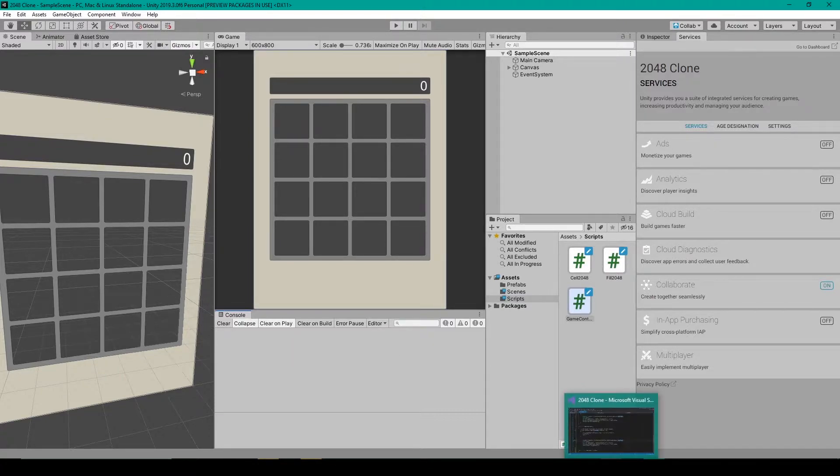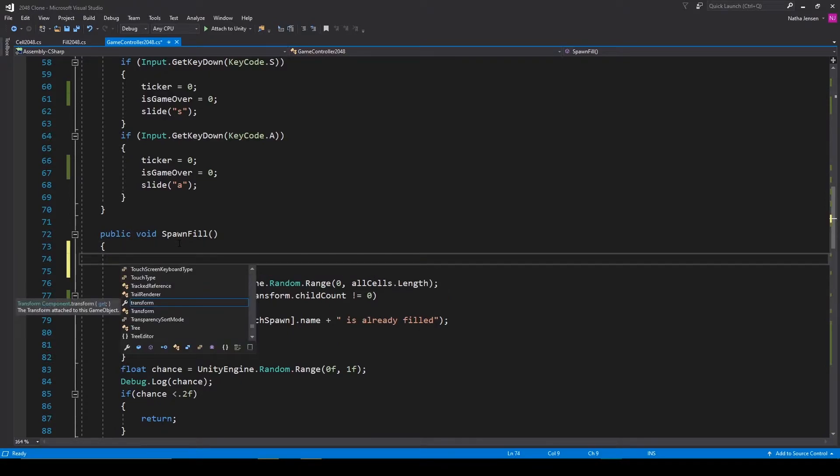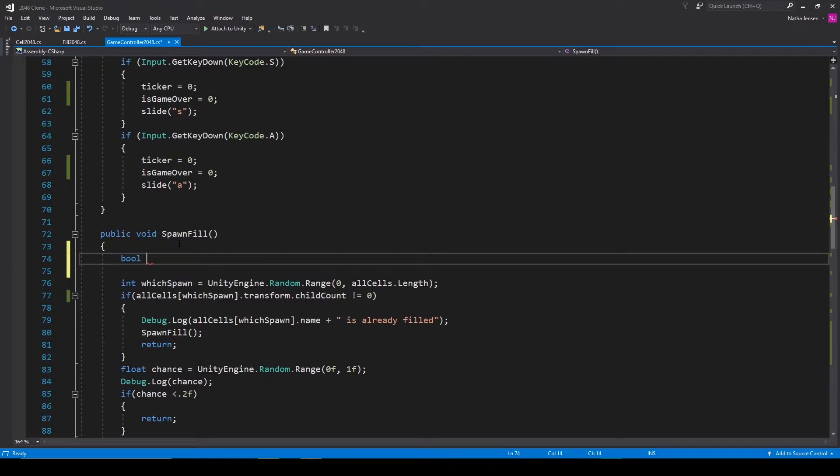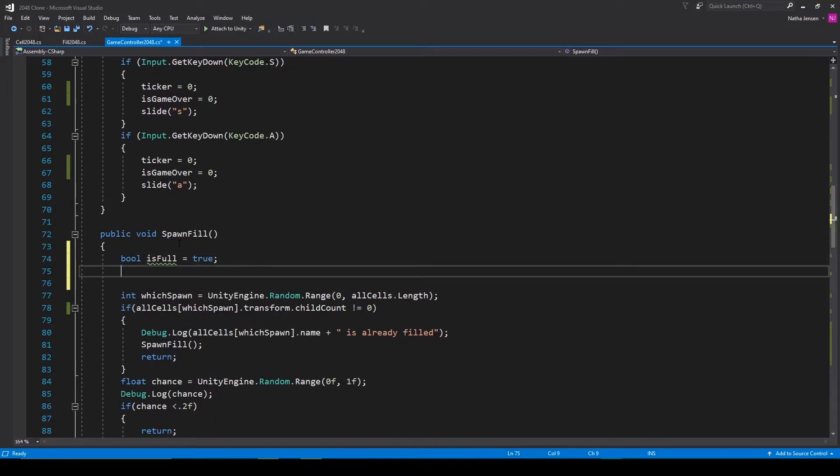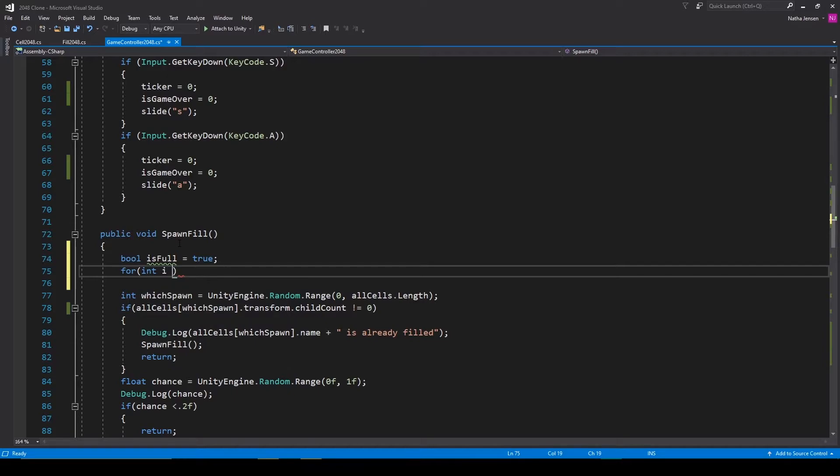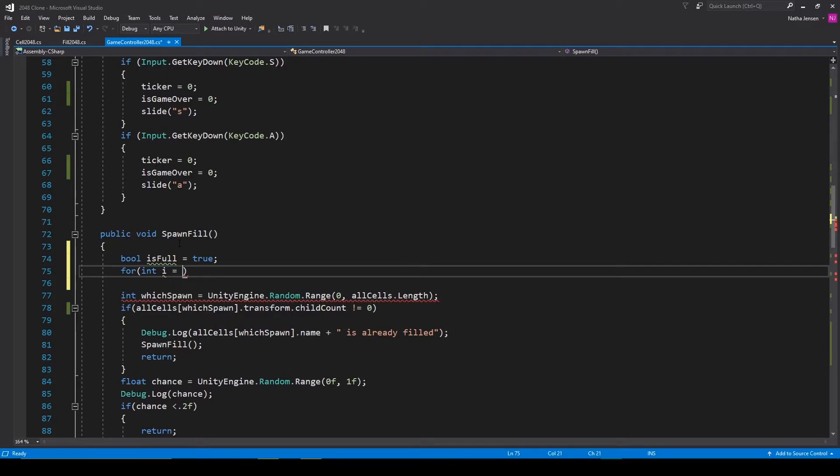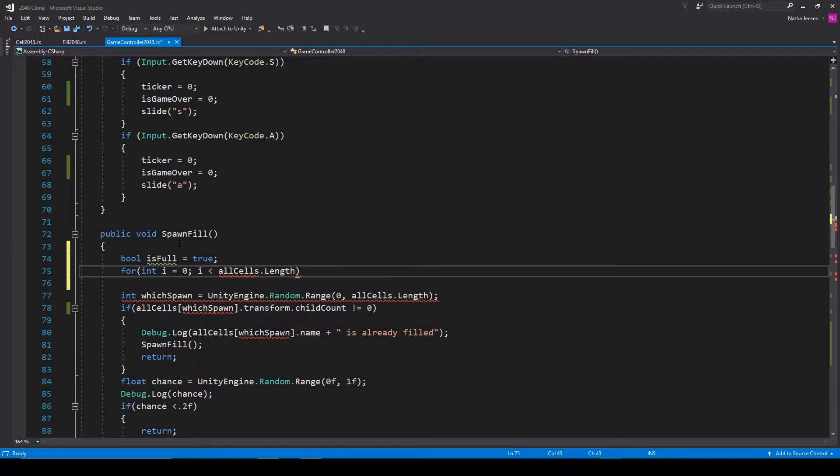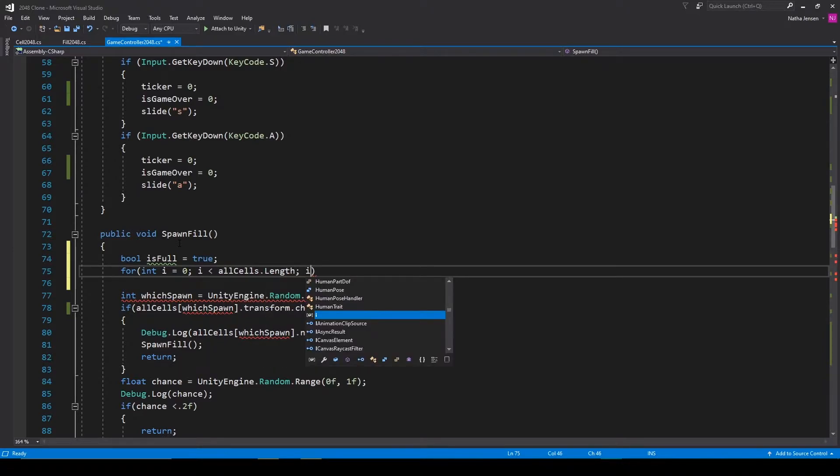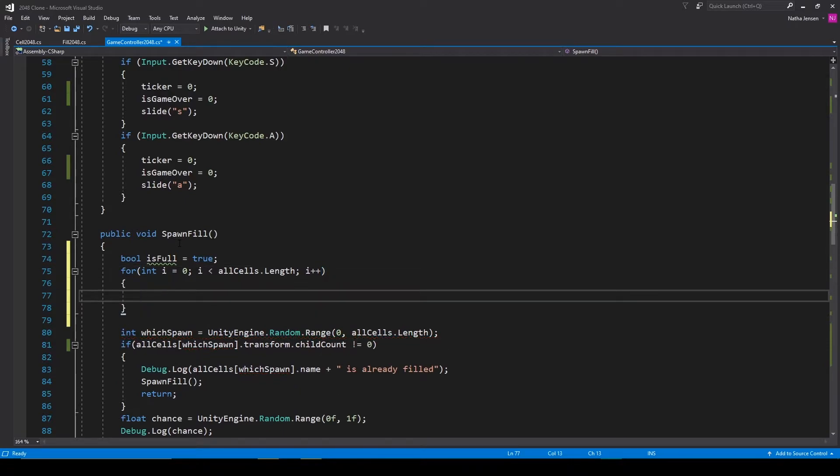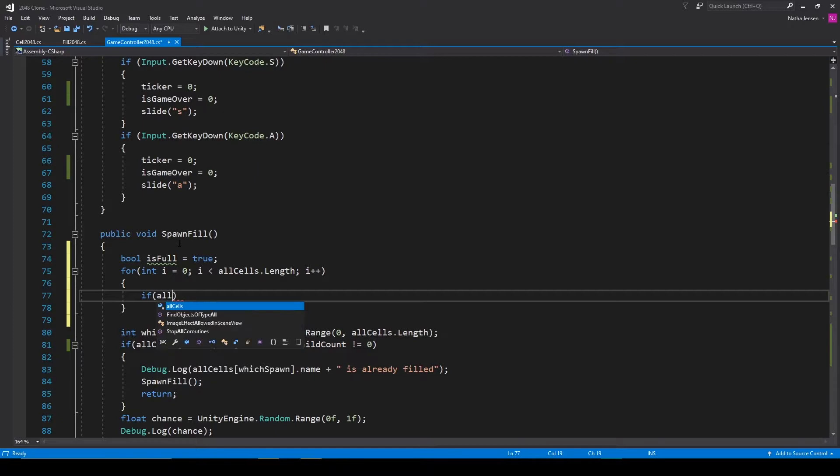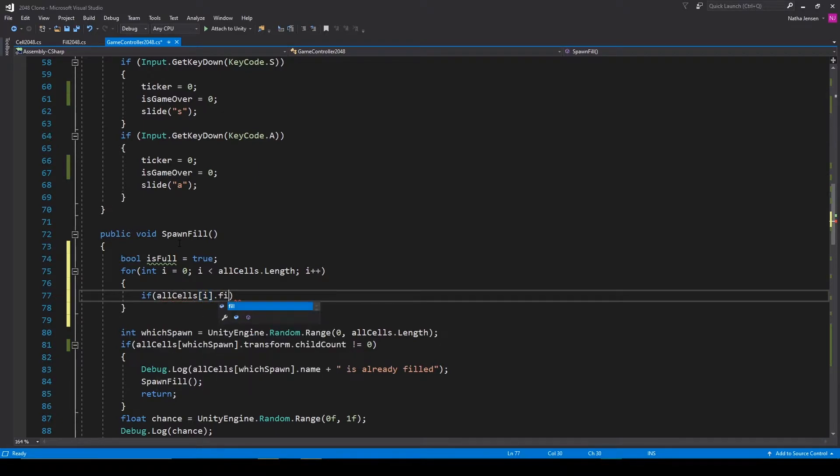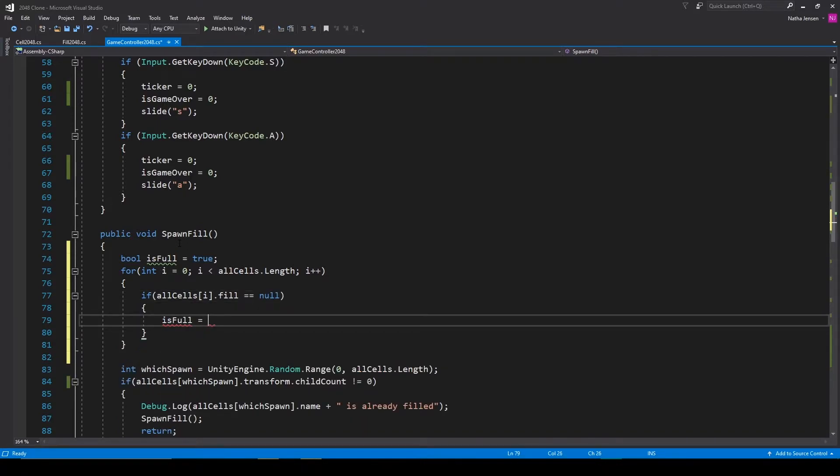Now within our spawn fill function we can check to see if there's an available space before we try to instantiate a new fill object. To do this we're going to create a local bool variable and we'll call it is full and set it equal to true. Then all we have to do is for loop through our all cells array and check to see if there's at least one empty cell. Inside this for loop we'll type if all cells square brackets i dot fill equals null then we can set is full equal to false.